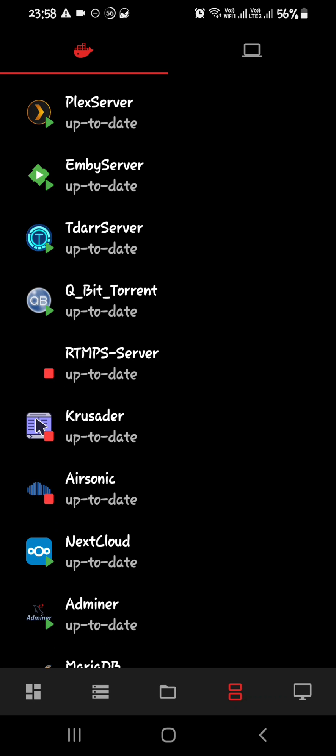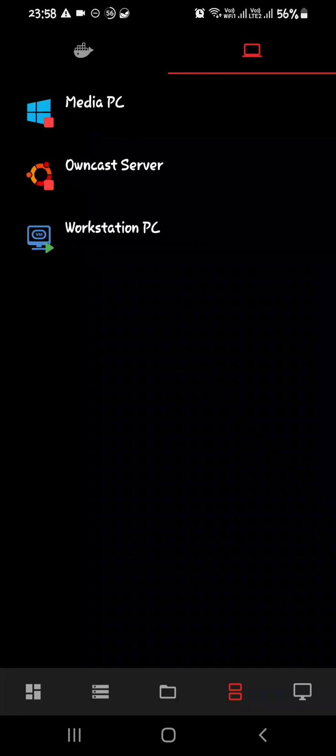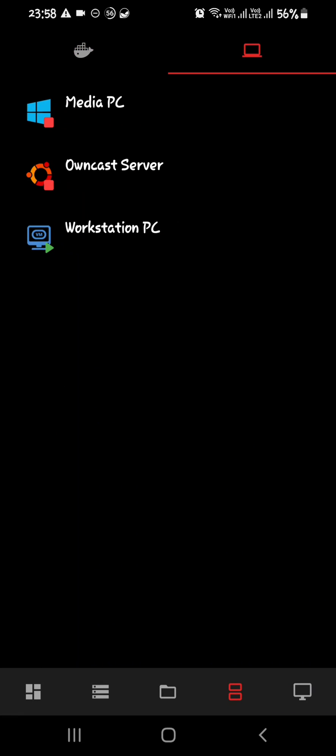If you select this button on top right, you can see your virtual machines. You can start and stop the virtual machines as well.